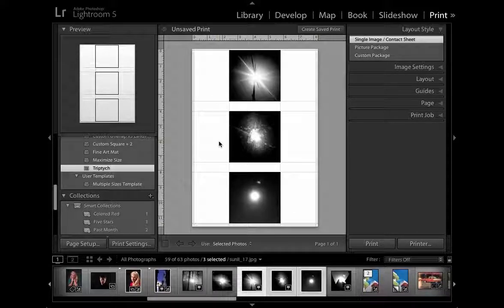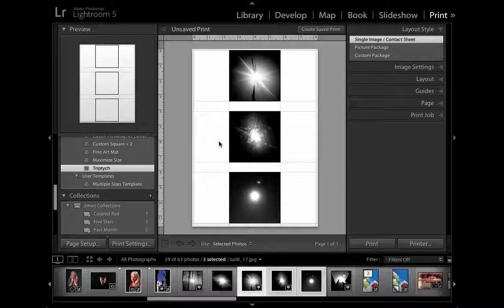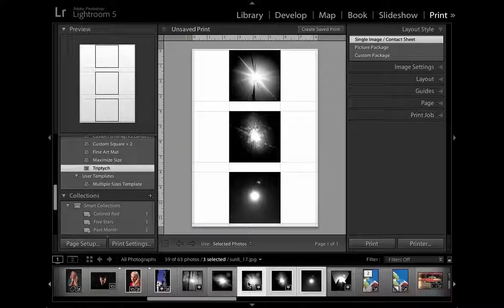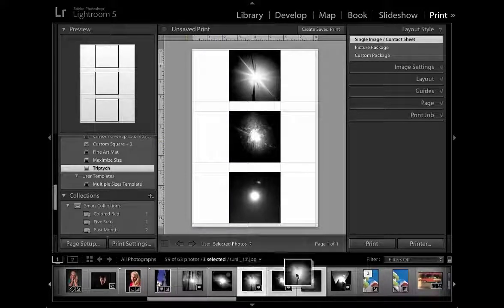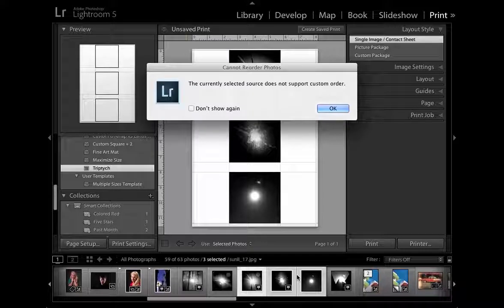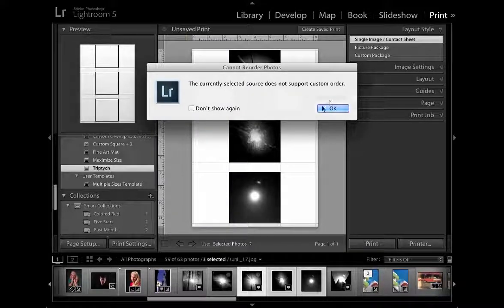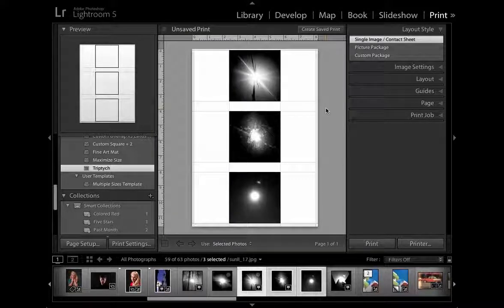This is a very quick way to work, but it's quite limited because if you want to change the order of the photographs, let's try and drag them around like so, you'll get a rude message saying you cannot reorder the photos using this option.